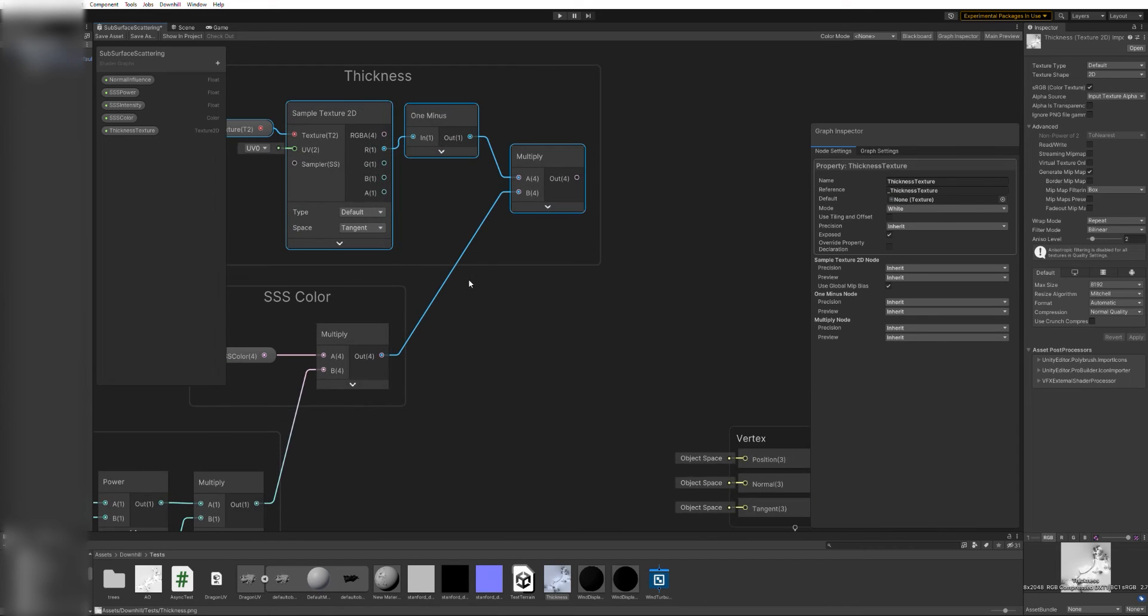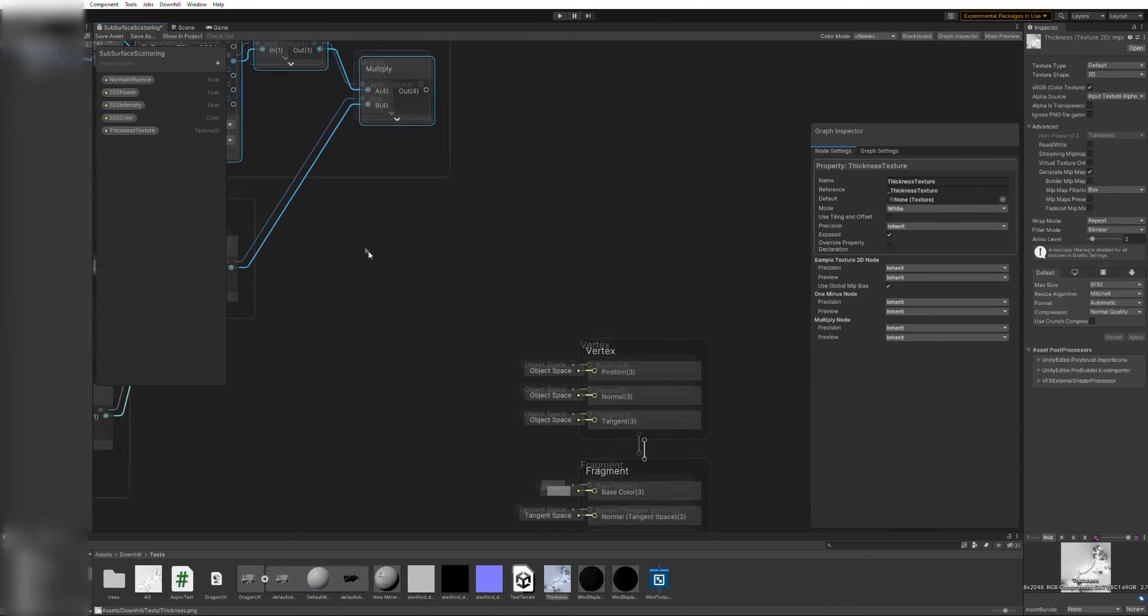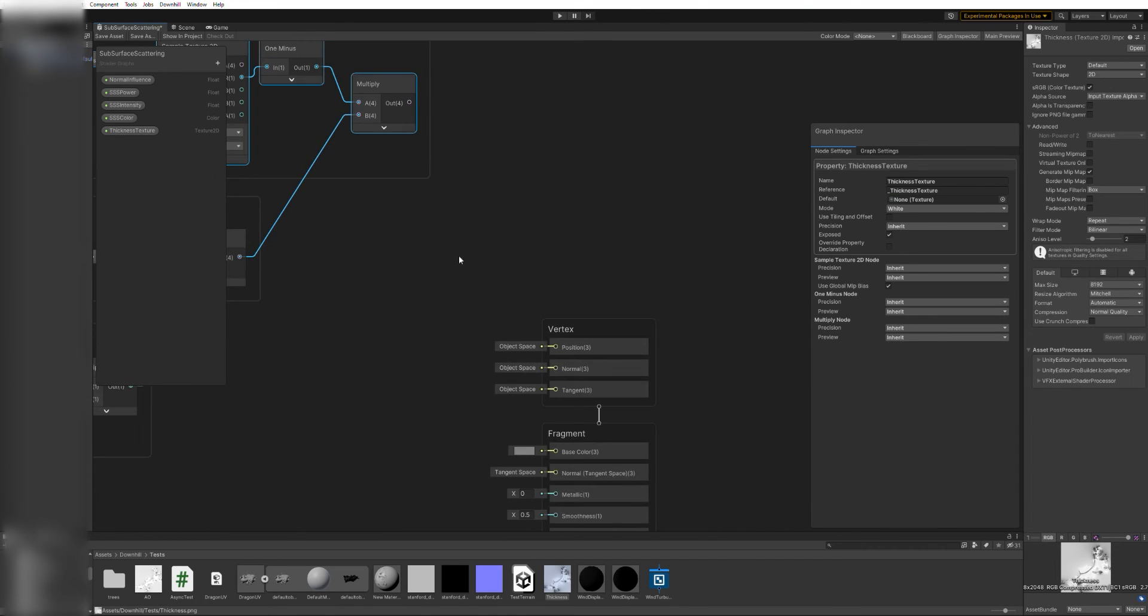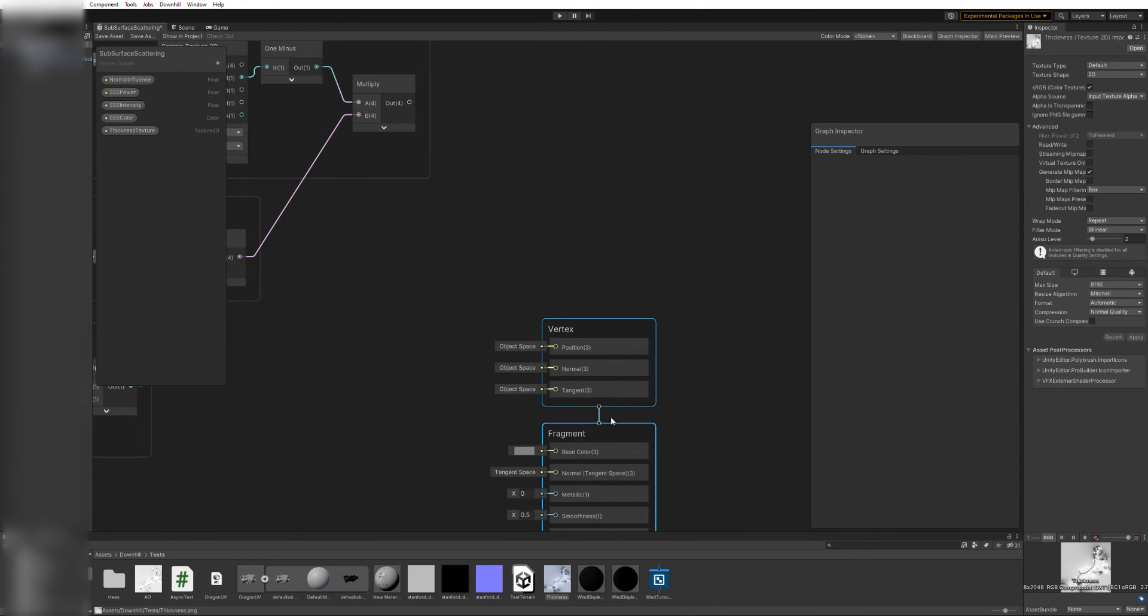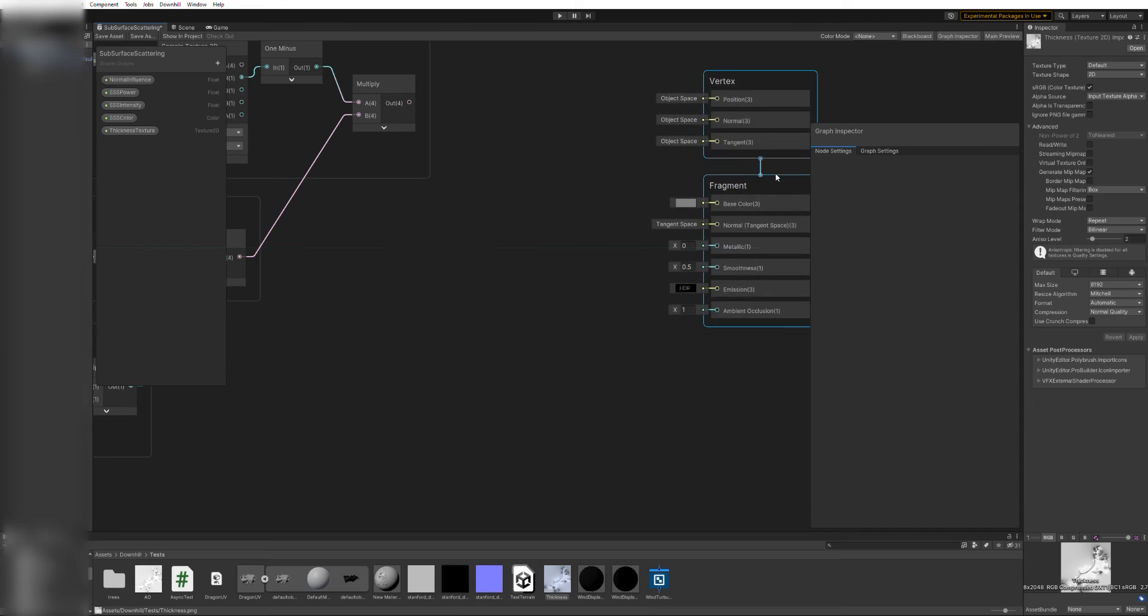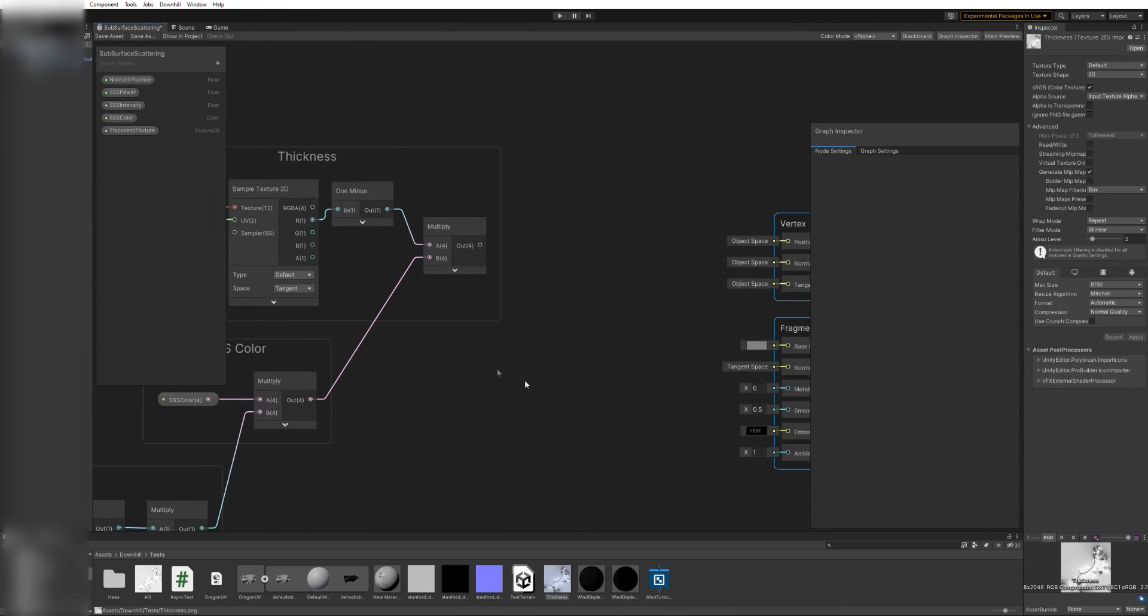Substance Painter uses 1 or white to represent the thickest values, but you might not need the one minus if your texture values are already inverted.